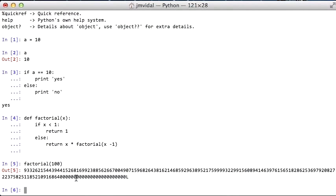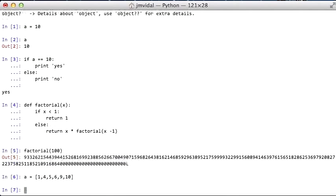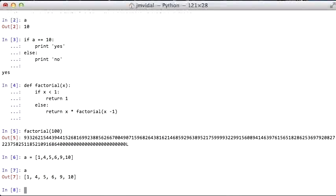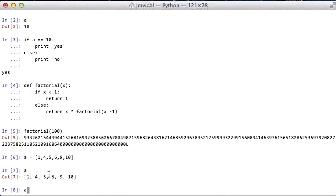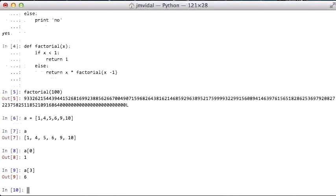The next thing, a nice thing about Python, it has two built-in data types. One is the list, which is basically like an array in Java. I defined it like that, this is an array literal. When I say a of zero, that's going to return one, because that's the first element. a of three is six, so zero, one, two, three, six.